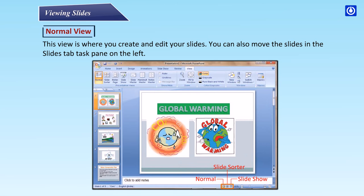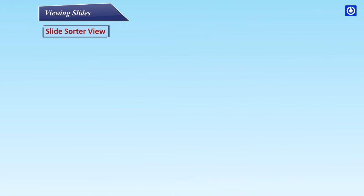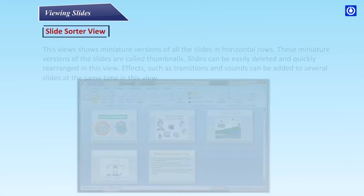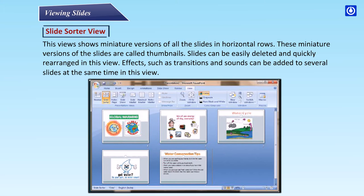Slide Sorter View shows miniature versions of all the slides in horizontal rows. These miniature versions are called thumbnails. Slides can be easily deleted and quickly rearranged in this view. Effects such as transitions and sounds can be added to several slides at the same time.